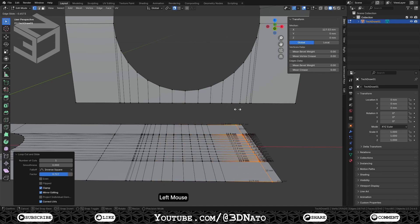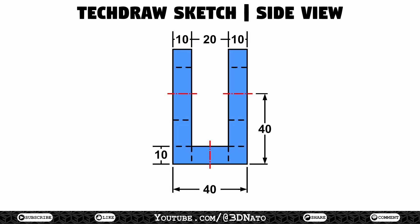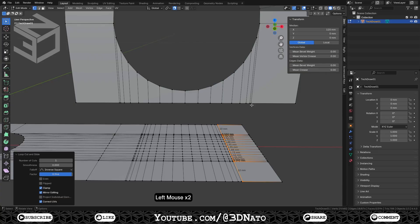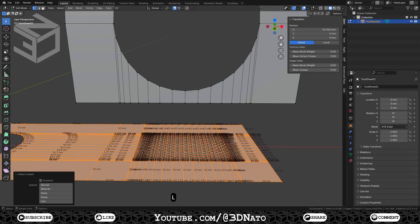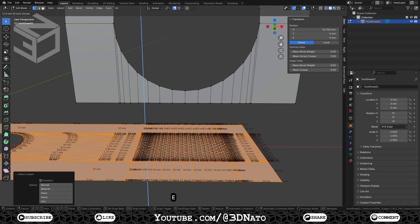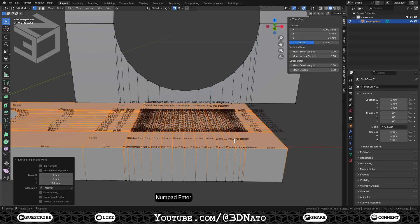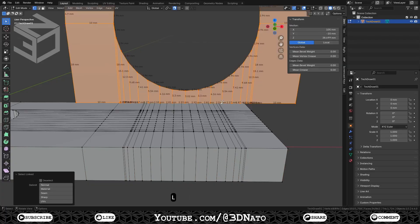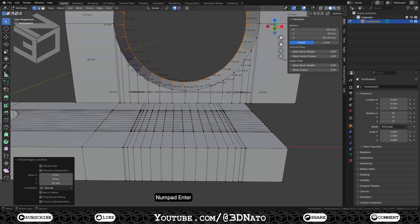Now we need to add thickness to these meshes. Let's look at the drawing again — on the side sketch we can see that both have 10mm. To create the thickness, we'll extrude these meshes. Let's start with the bottom mesh. With the mouse cursor over the mesh, press L to select it, E to extrude, type 10 and Enter to confirm. Then select the front mesh, press E to extrude, type 10 and Enter to confirm.